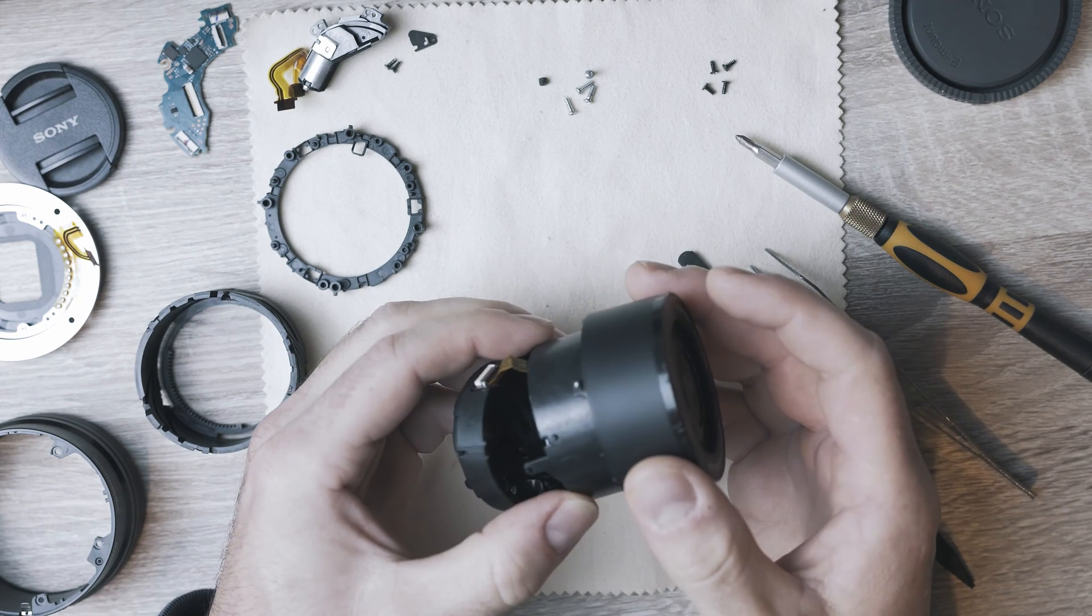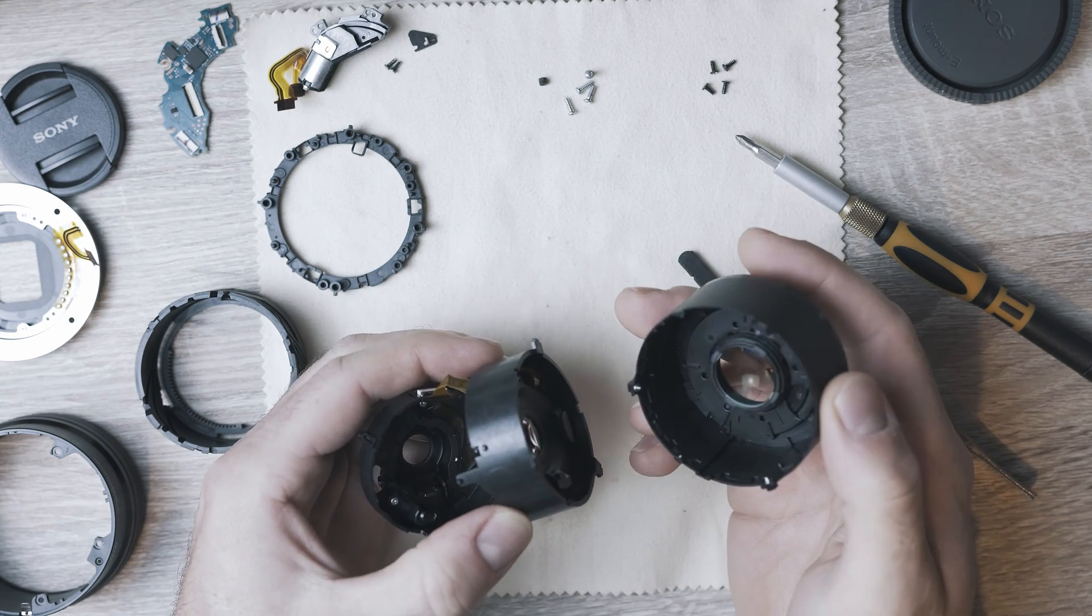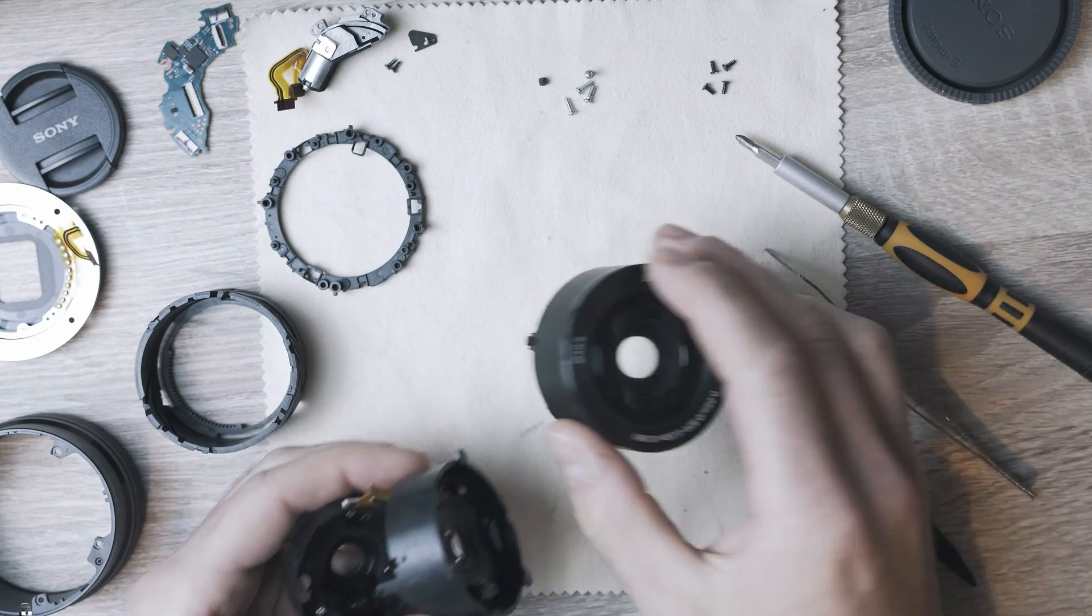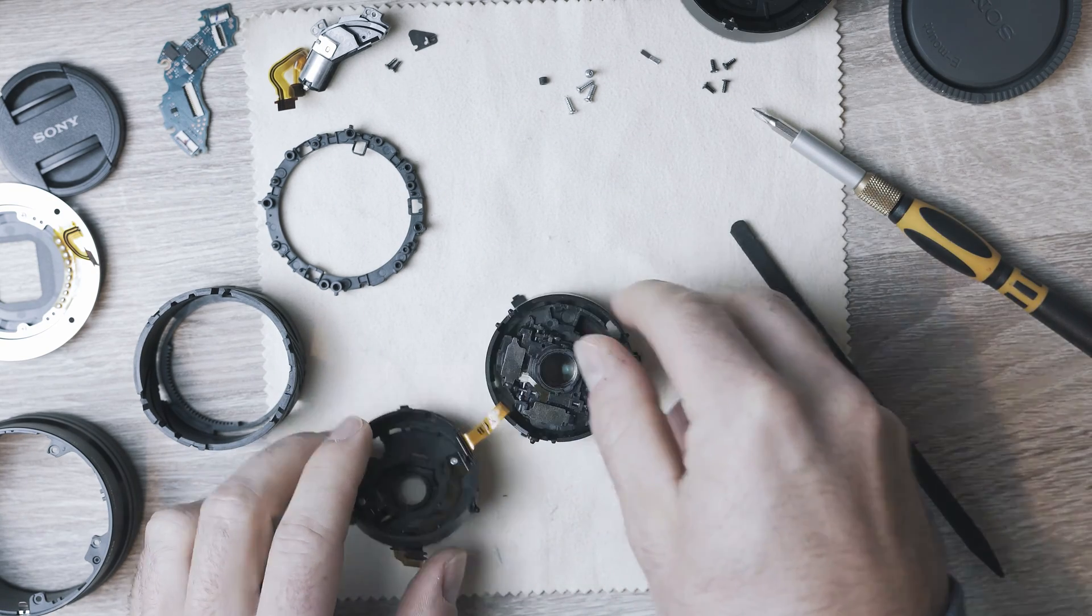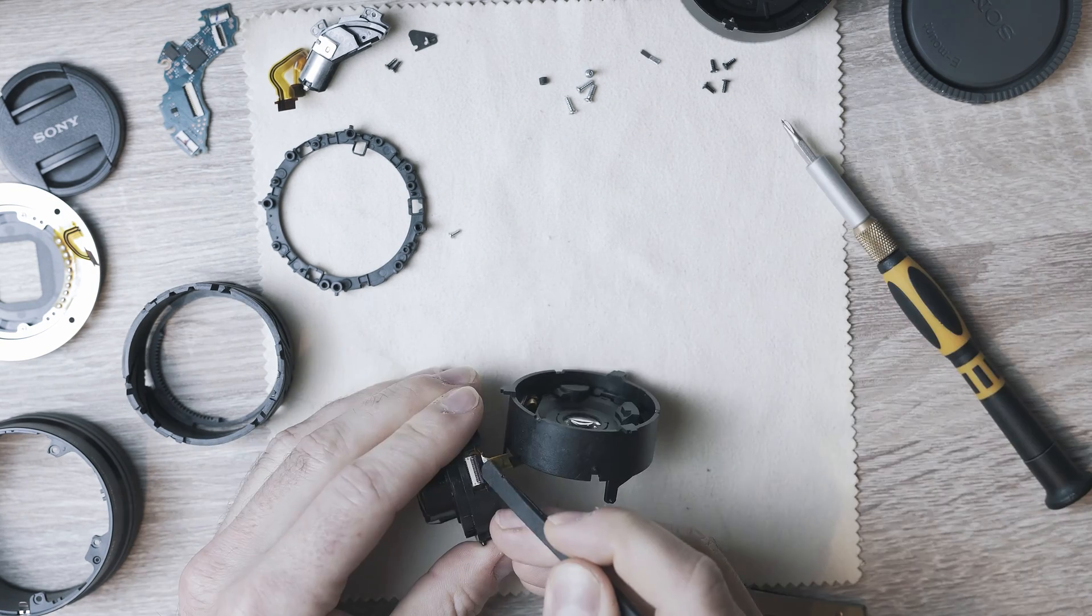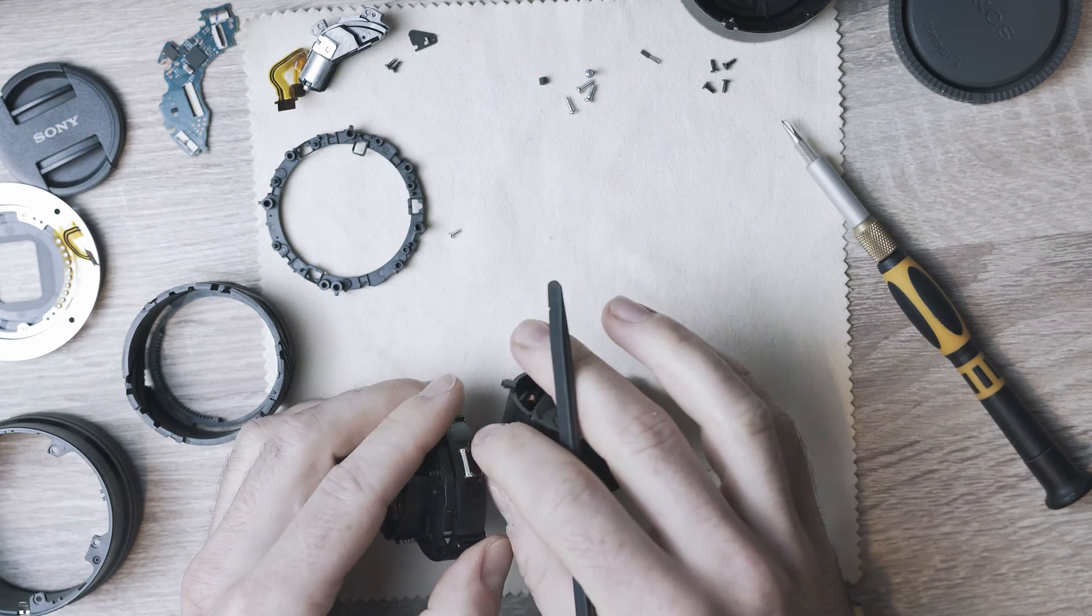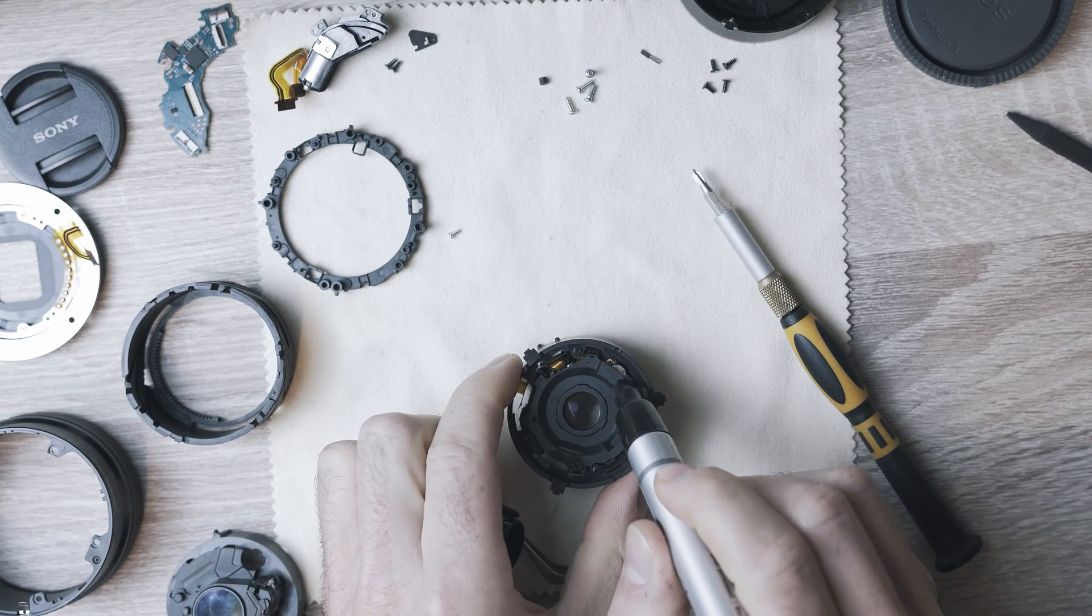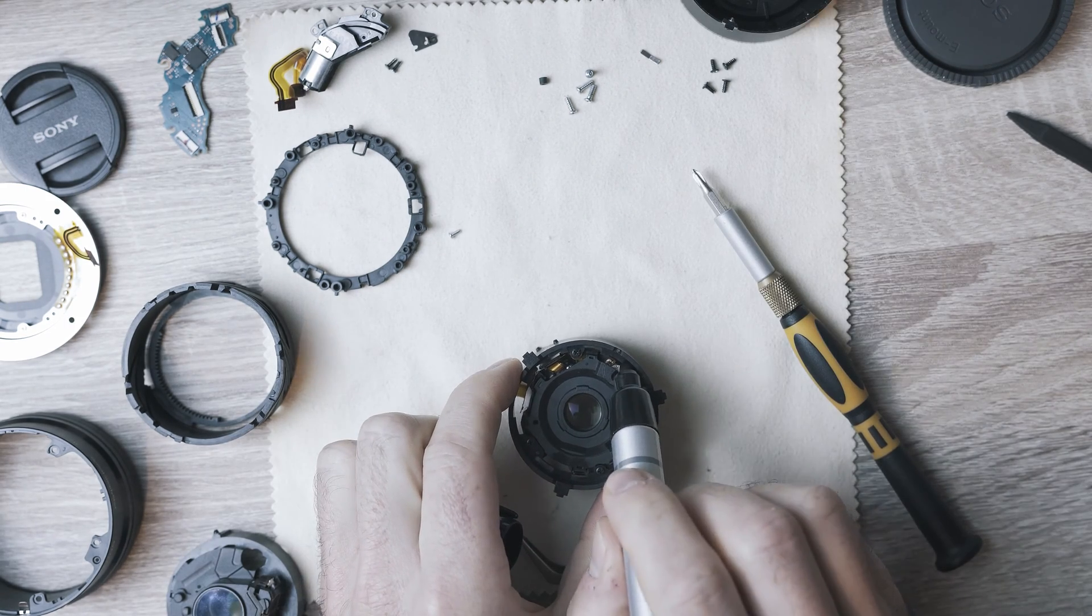Two middle pieces are connected together with a ribbon cable, which is easy to disconnect. The connector is on the side of the smaller barrel. Time for another mark, just in case.